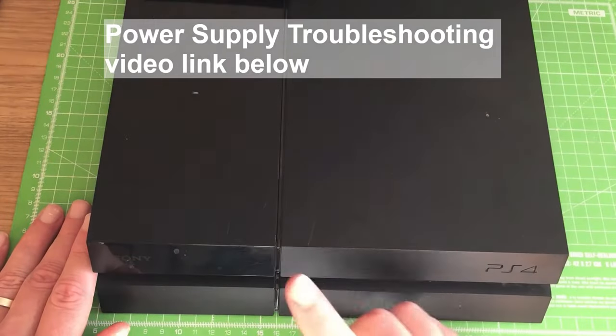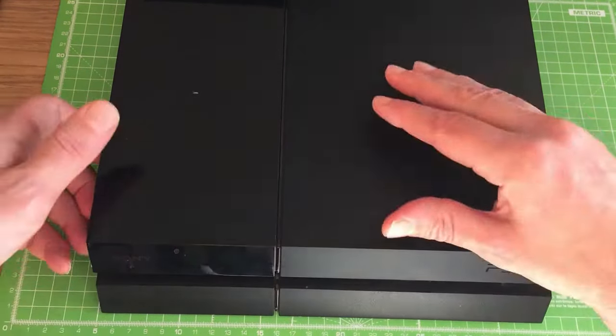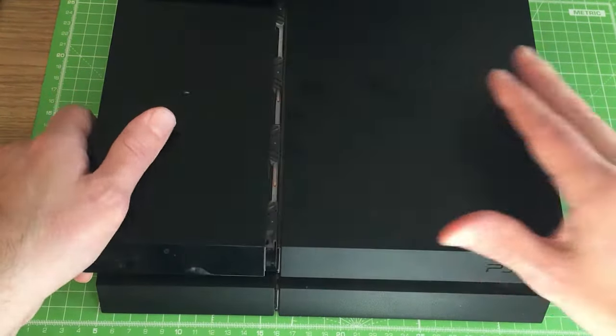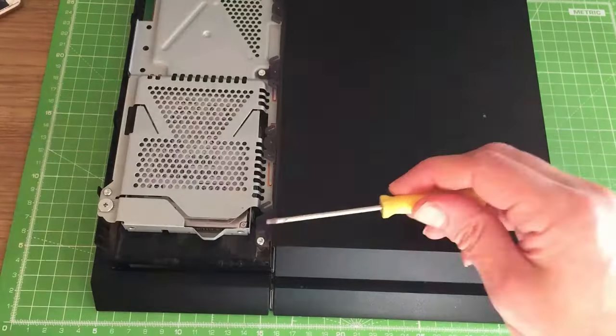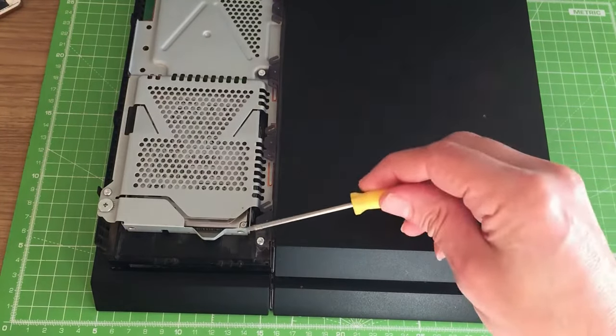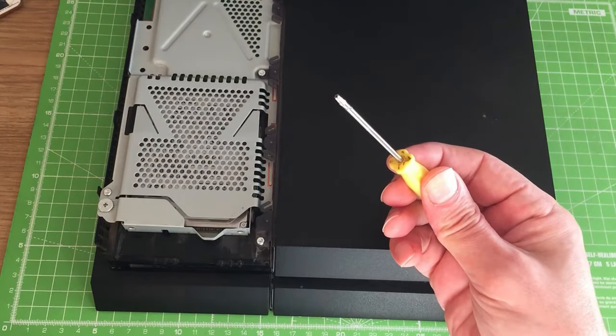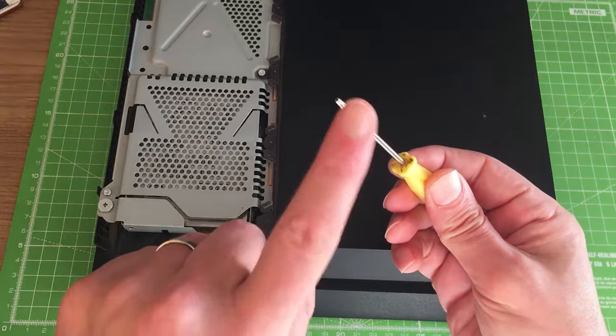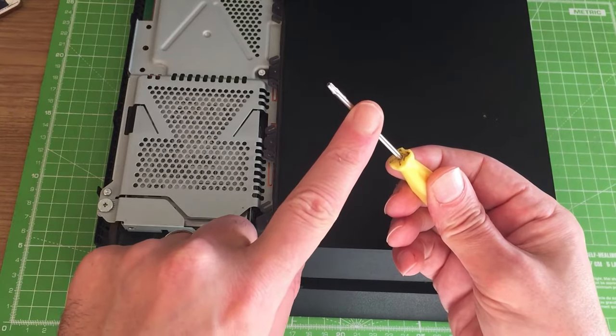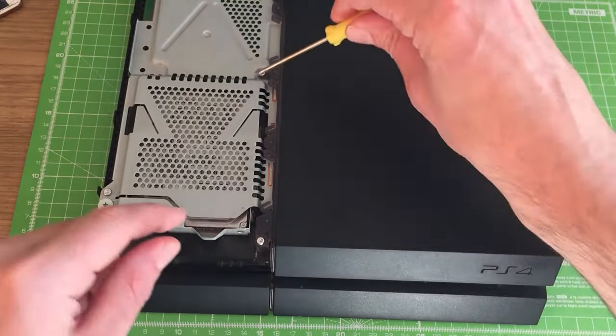But today we're going to concentrate on the power button. So what we want to do is first of all remove the hard drive cover. Next we want to remove these two screws here using a Torx T8 screwdriver - it's a security Torx, you can get them from a link underneath this video. Let's remove these screws.